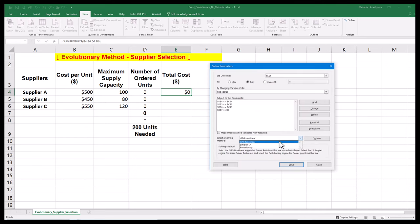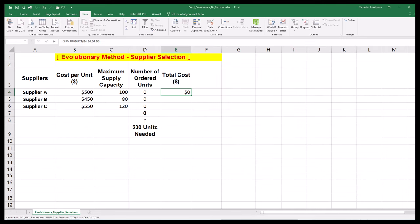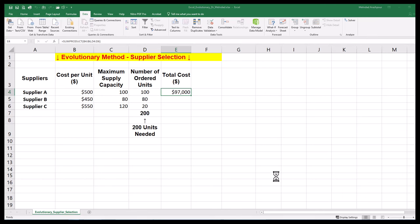We should select Evolutionary from the drop-down menu as our problem-solving method. Now we can press the Solve button. Depending on complexity, solving the problem can take some time. We can achieve the minimum cost of $97,000 by ordering 100 units from supplier A, 80 units from supplier B, and 20 units from supplier C.